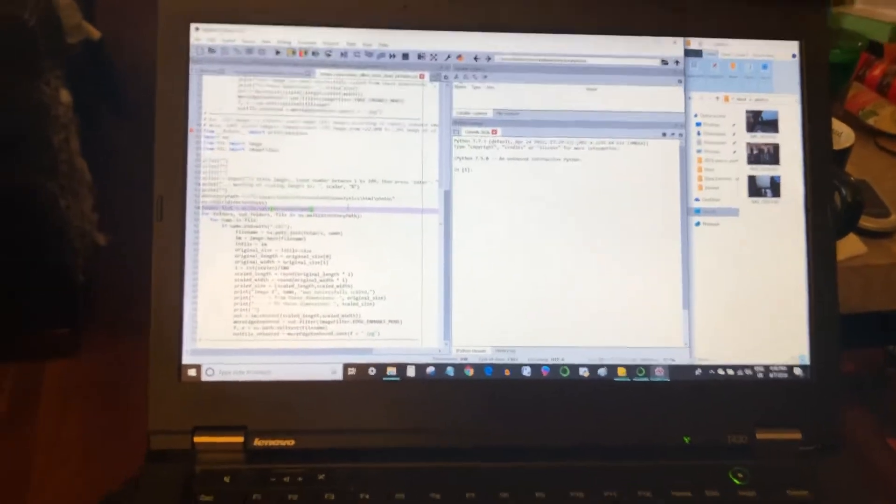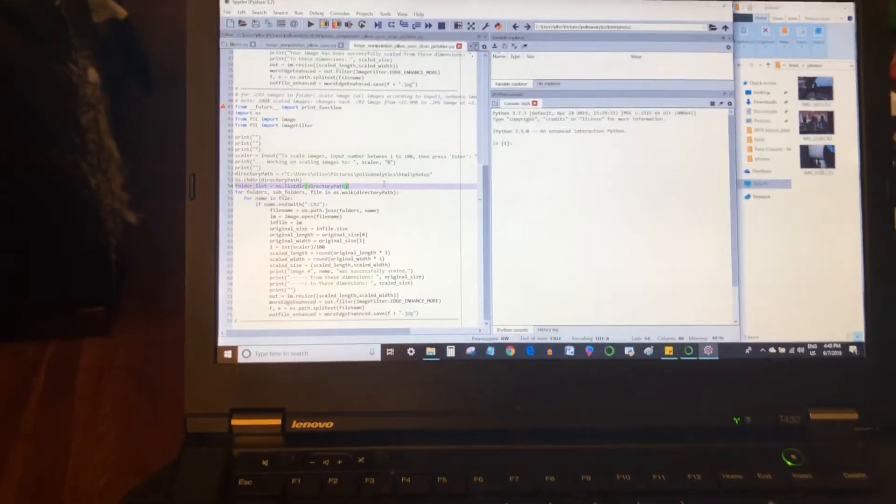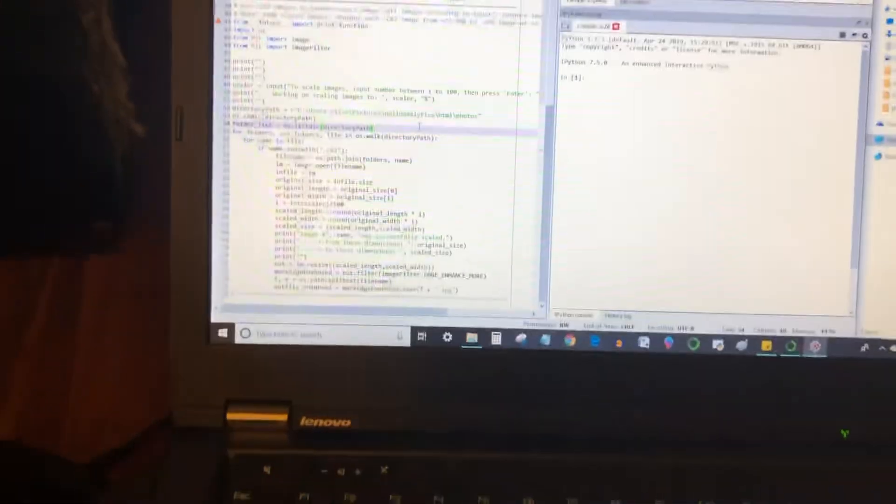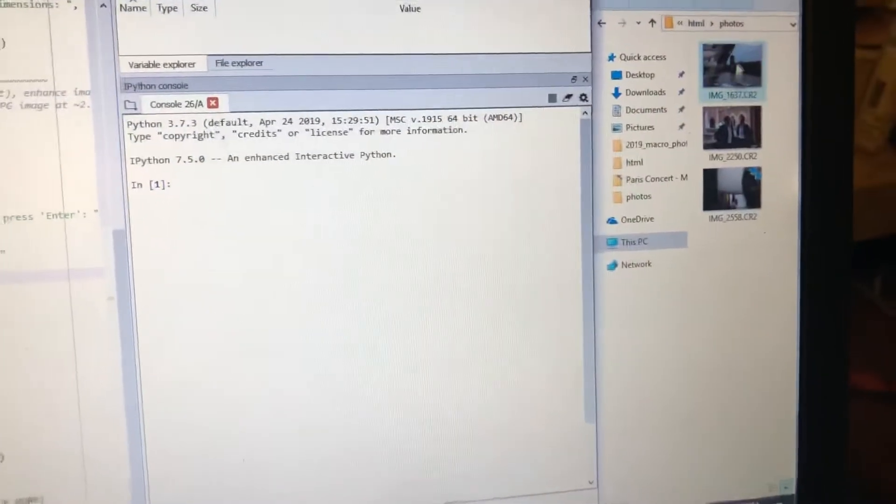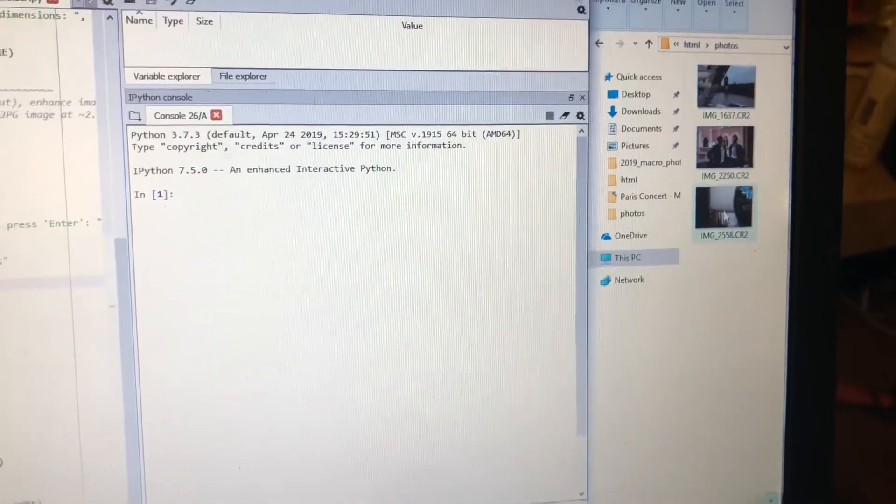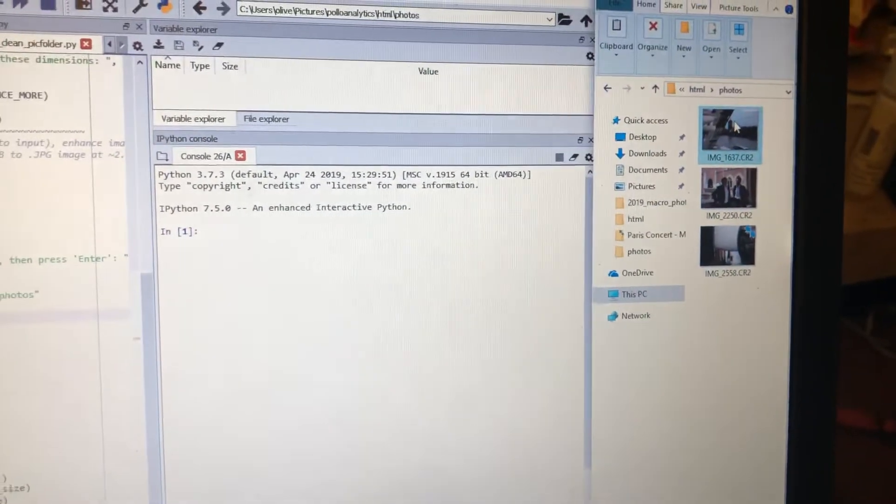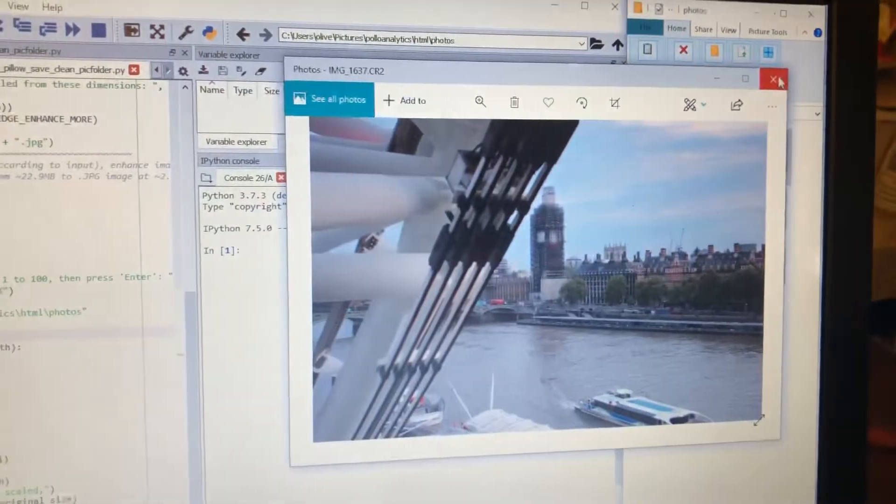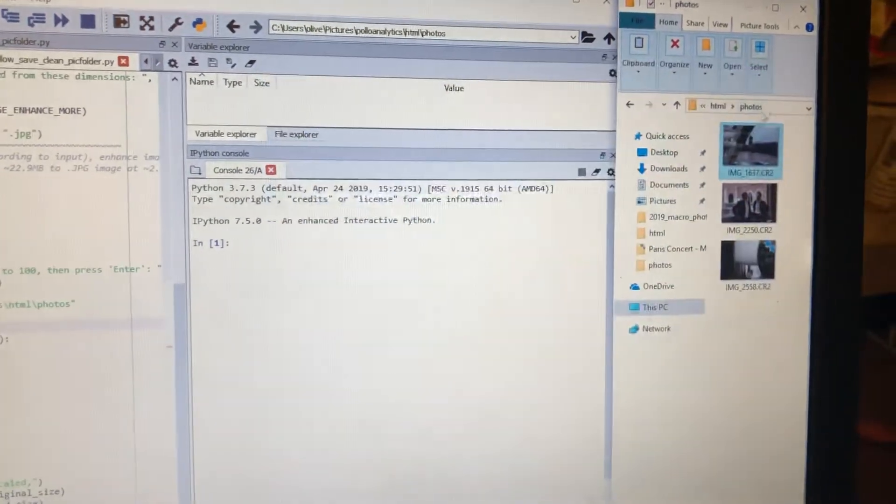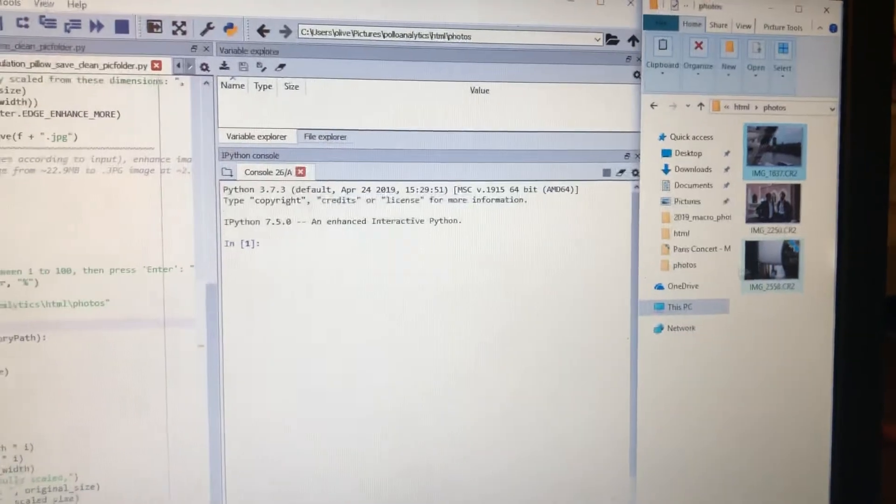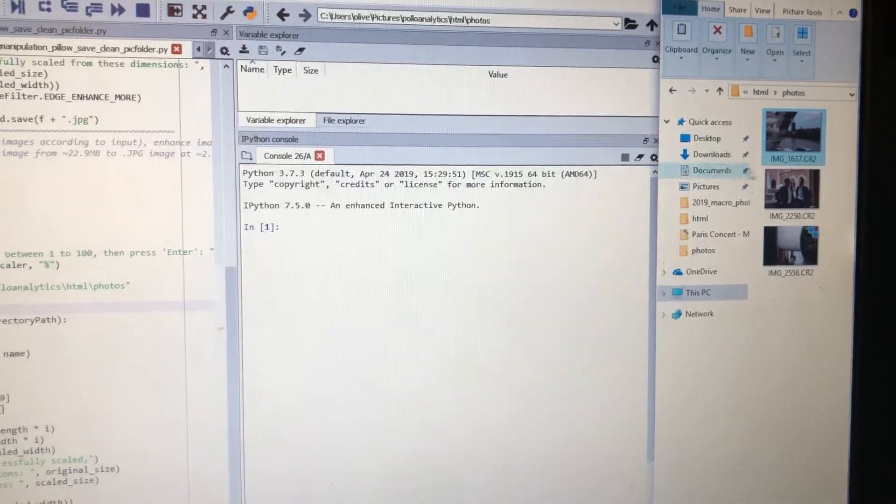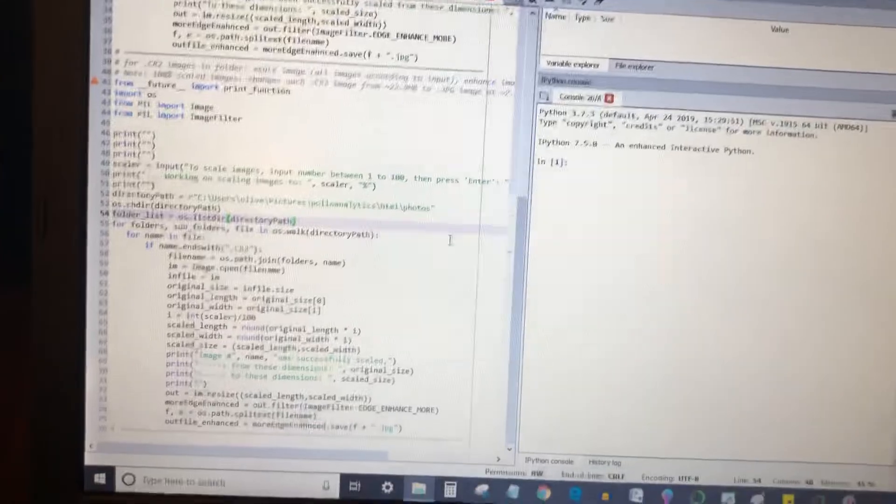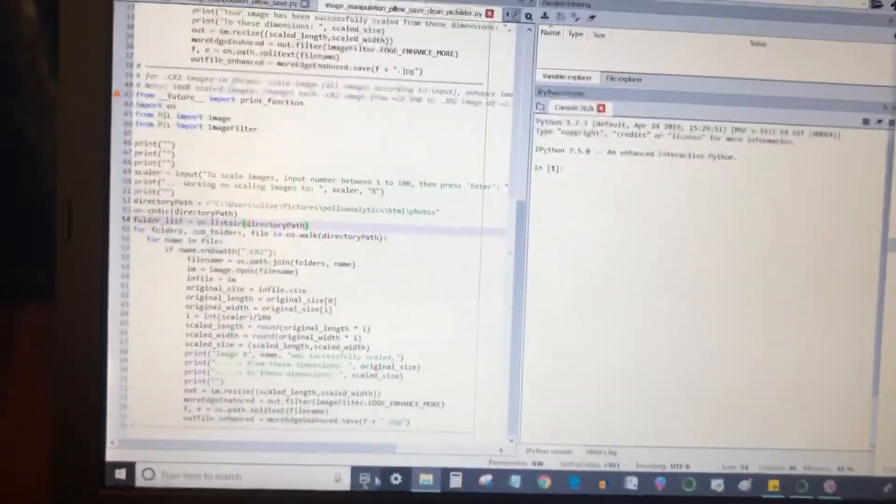So I wrote a program to automate some of the photo editing that we need to do. You can see here I have this folder with these three photos in it. These are the CR2 photos from Canon, the raw image file format. What this is going to do is pull all these in, do some enhancements, and then save them back as JPEGs for us. Let's go ahead and run this.